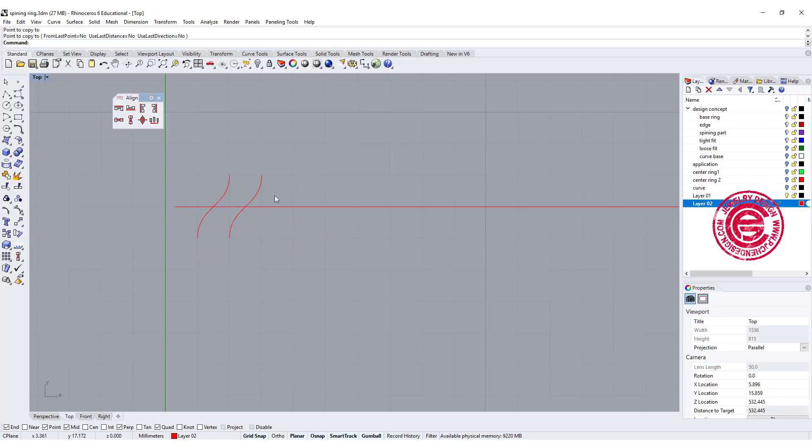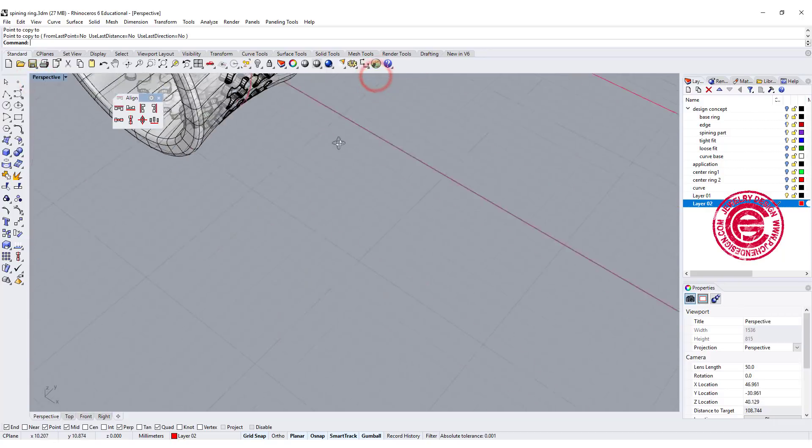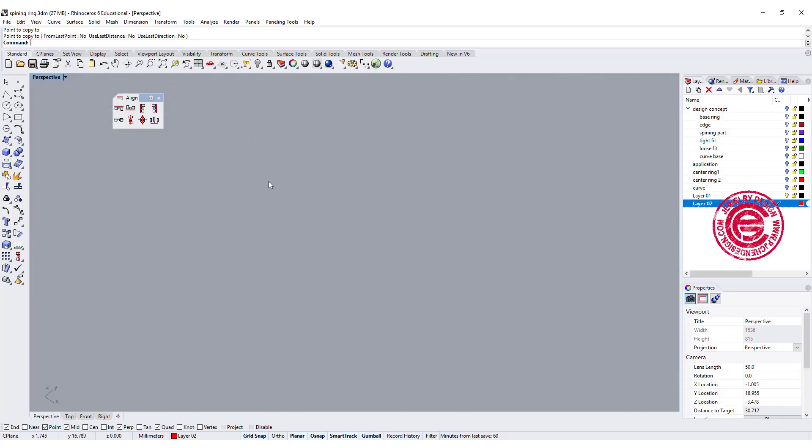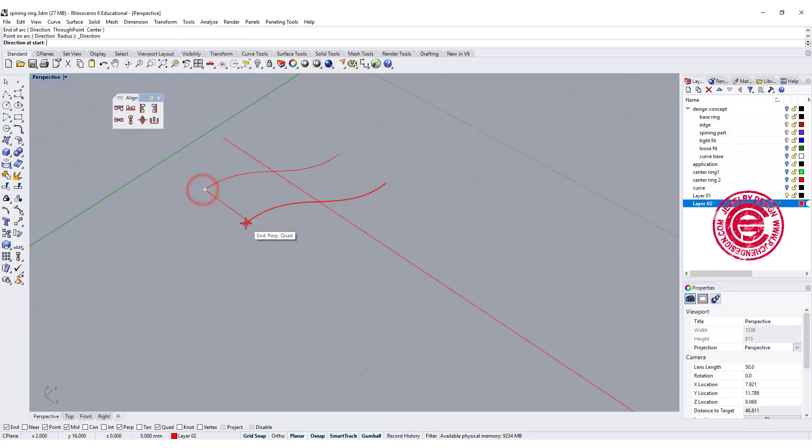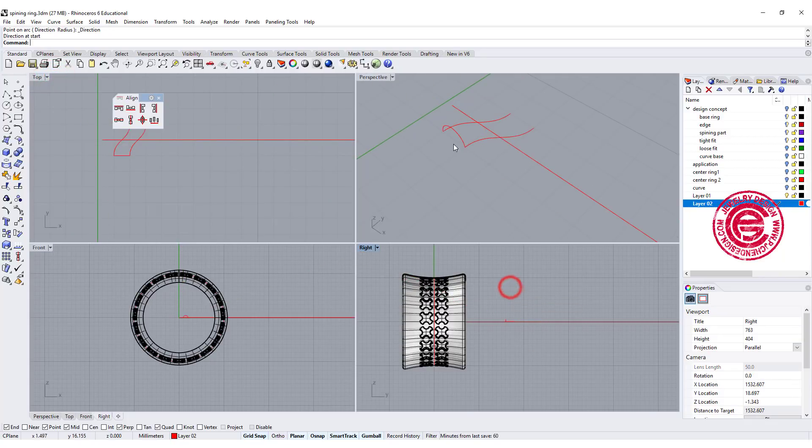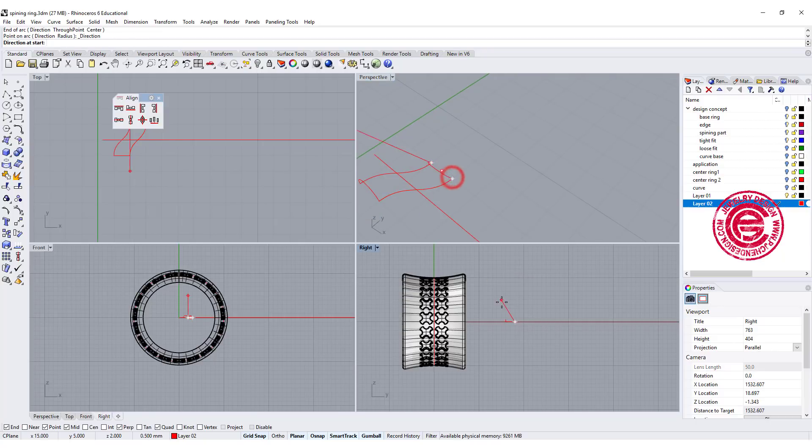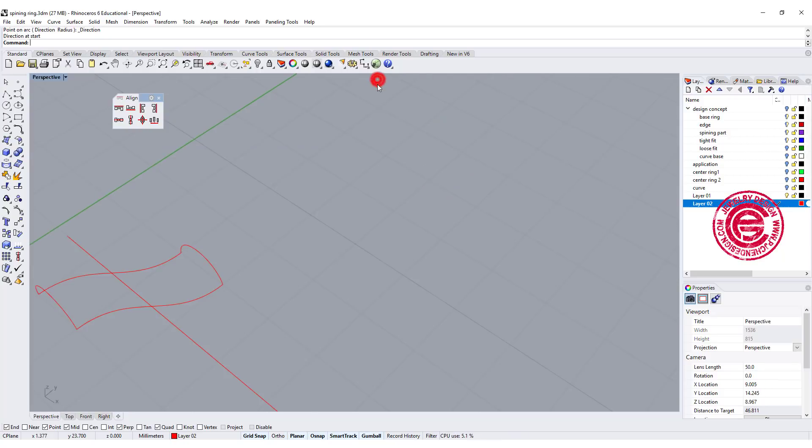Then I'm going to copy that one to the next one. So now I have this pattern, and if I'm going to use the sweep 2 command, I need to have the cross section. I'm gonna use the arc tool, snapping here to here, and going to the right view, and make sure that it's vertical there.